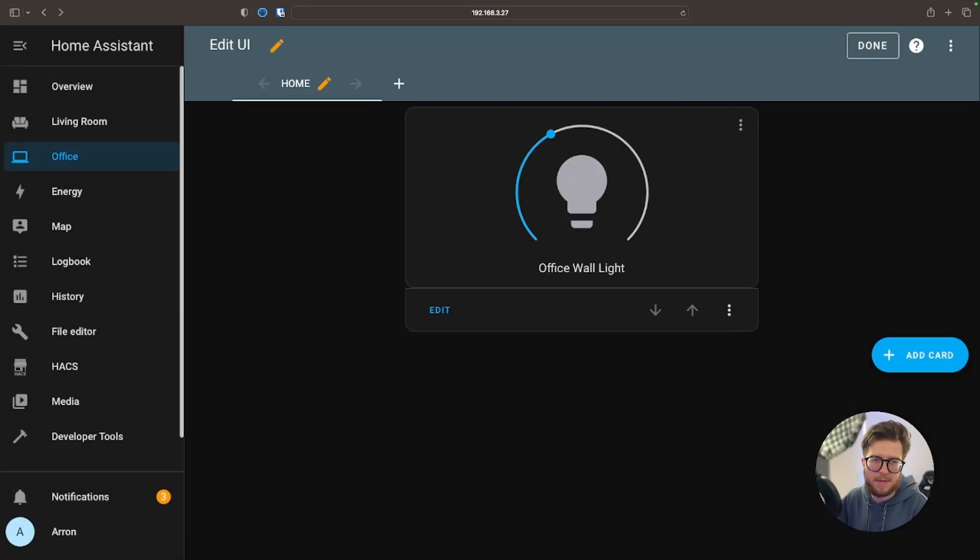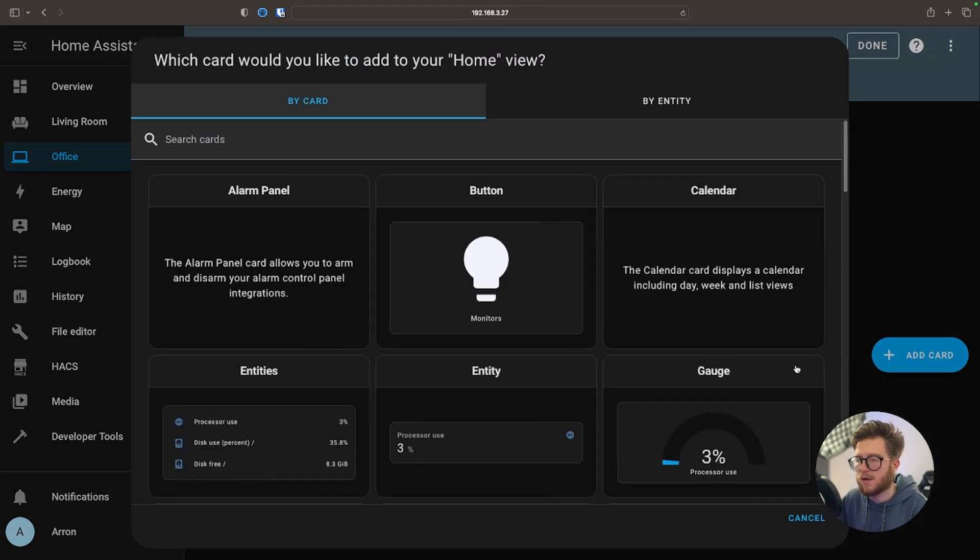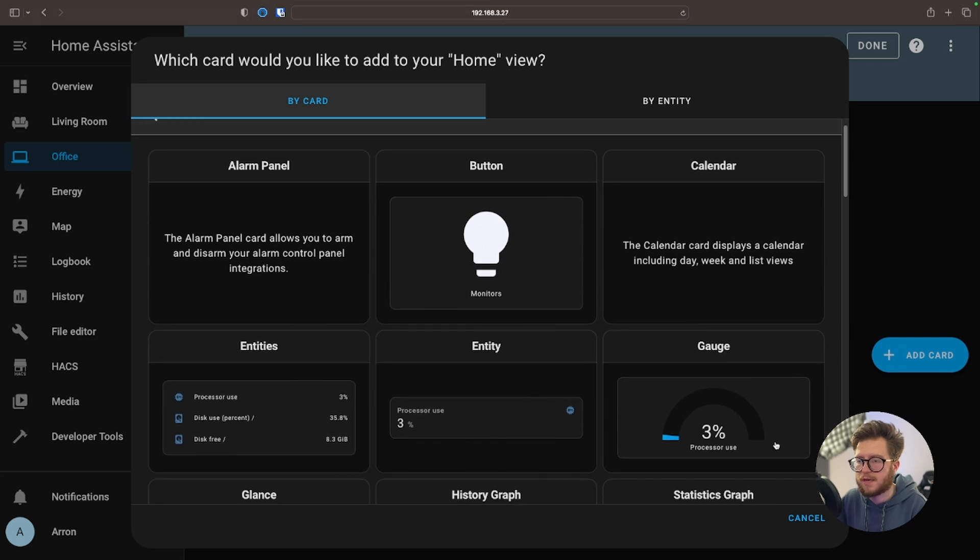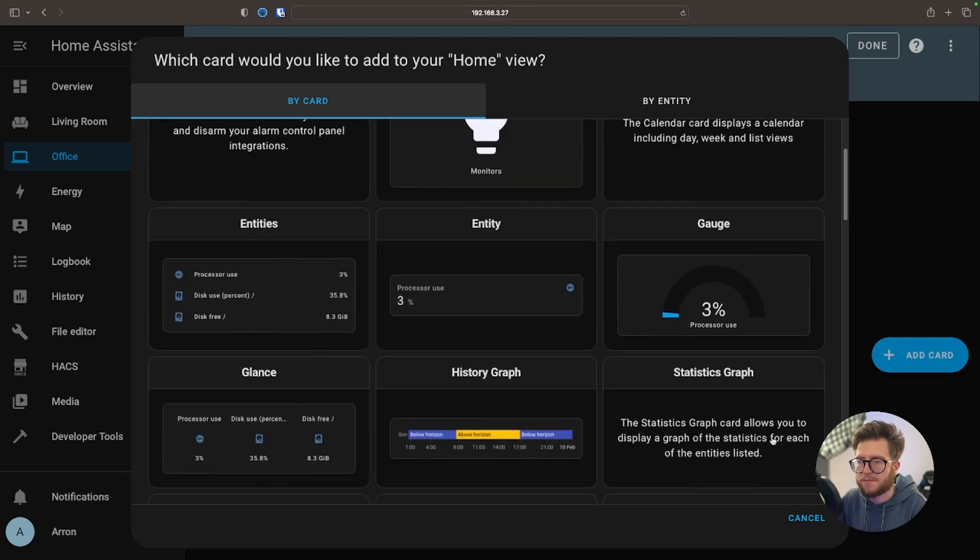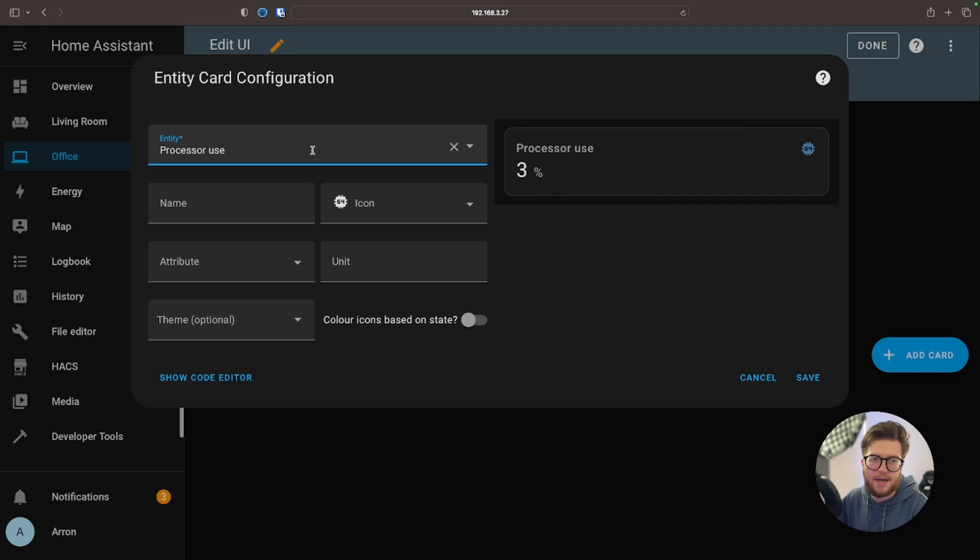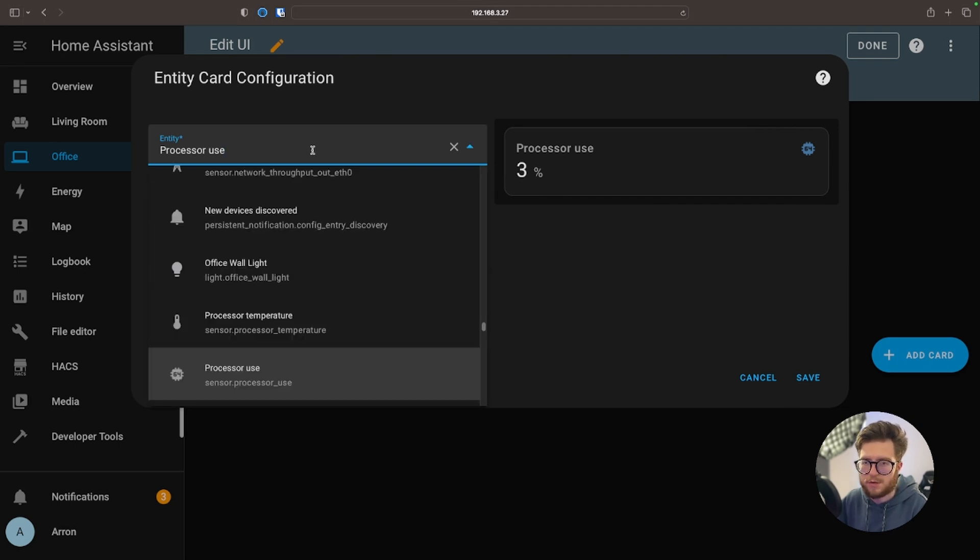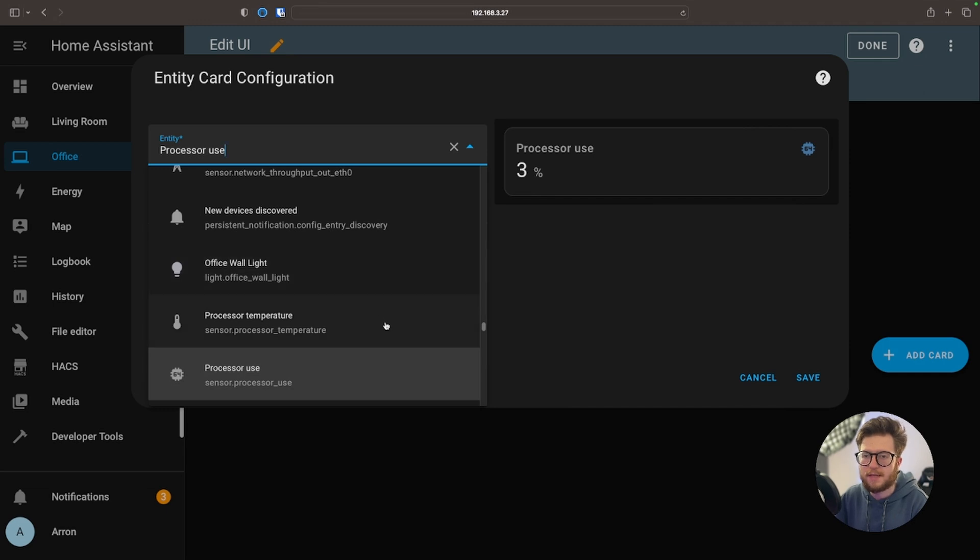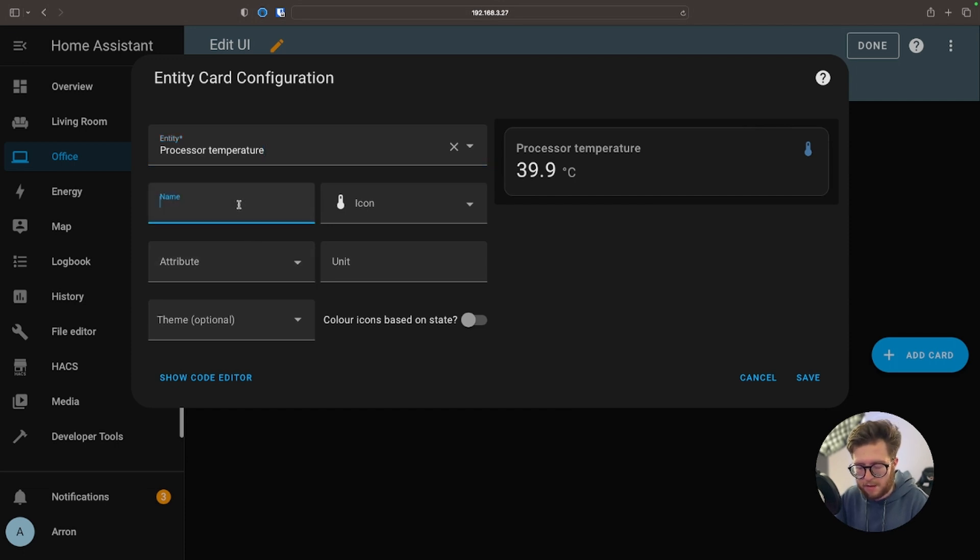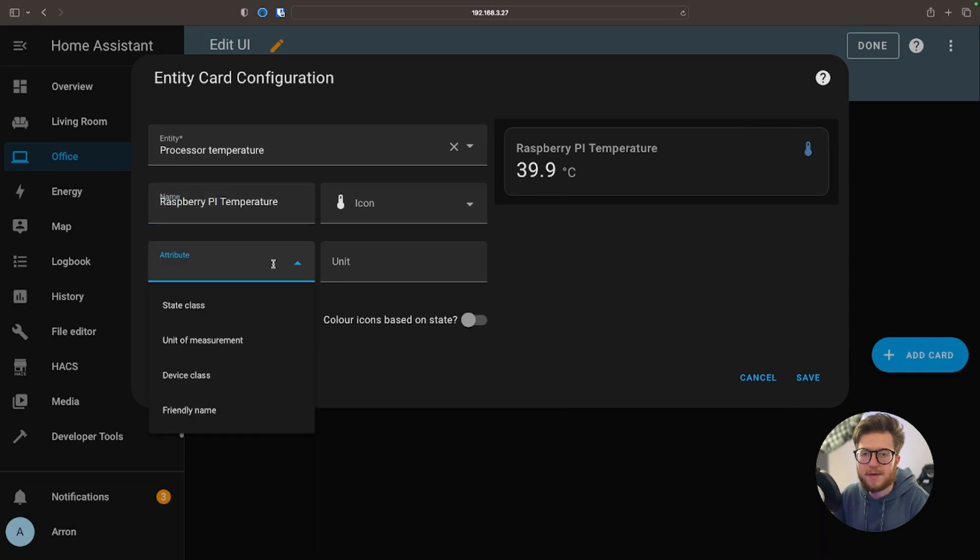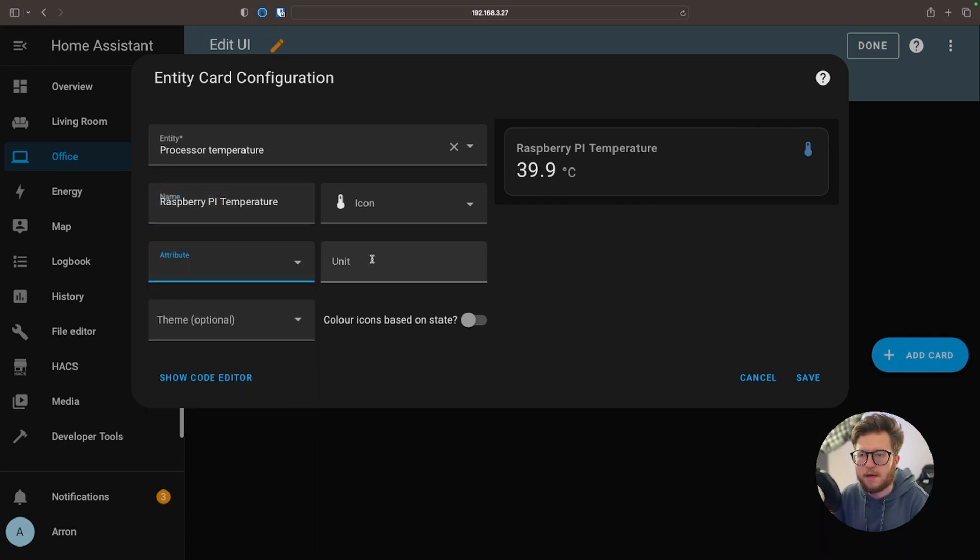So what if we want to display some information? Again we're just going to add card and let's just select an entity. Again choose the relevant entities that you wish to choose. Let's just say I'm interested in the temperature of the Raspberry Pi. Give it a name. You can give it an attribute if you really wish to, but I'm just going to leave everything on default and save it.